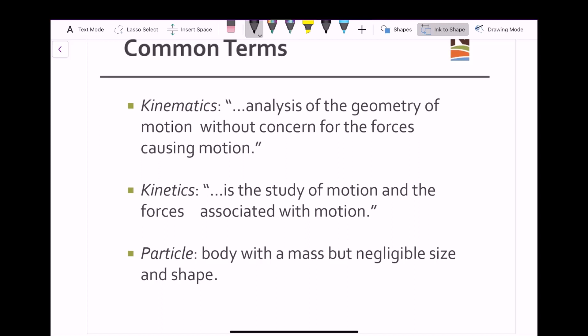This is the type of motion we will be looking at in the first half of this course throughout Module 1. Kinetics, on the other hand, is the study of motion and the forces associated with motion. This will be primarily in Module 2, where we will be covering kinetics and will introduce Newton's first law, which is F equals ma, where we do take into account forces.